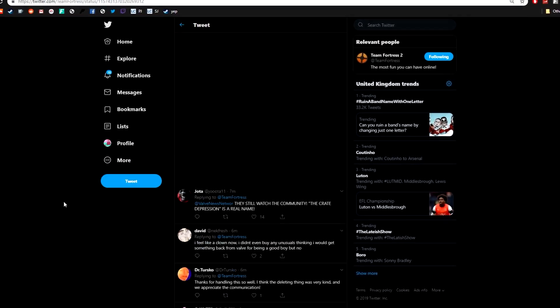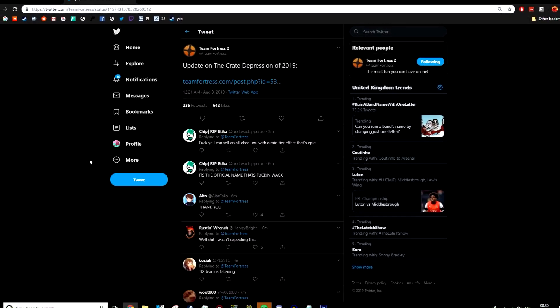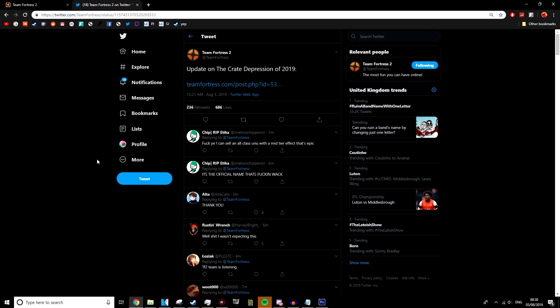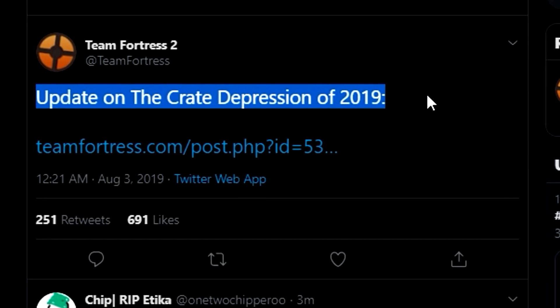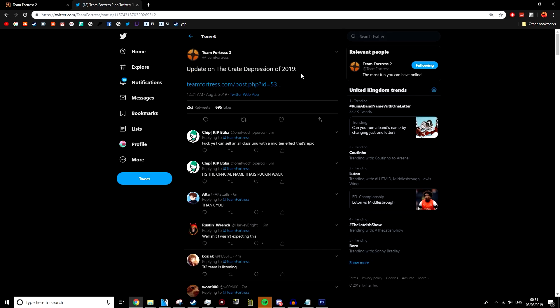Hey guys, what's going on? My name is Joe and welcome to a brand new video and boy, we've got some talking to do. So the TF2 Twitter page, the official Twitter page has just tweeted out update on the Crate Depression of 2019.